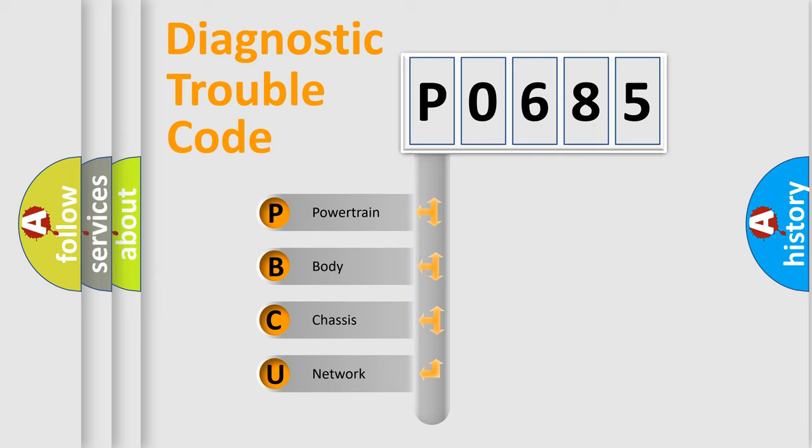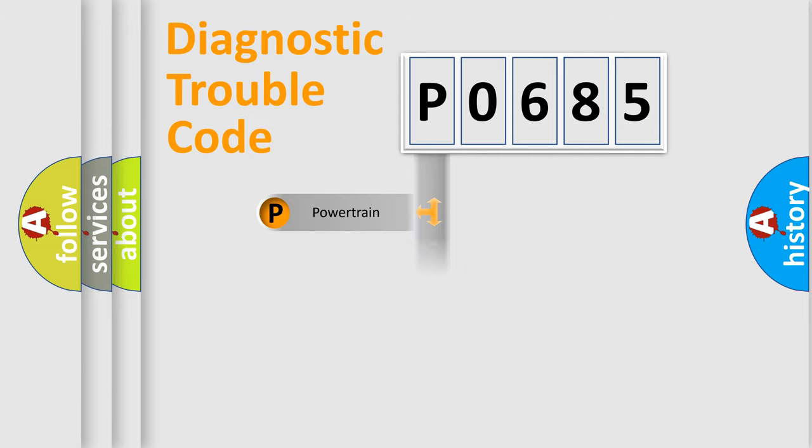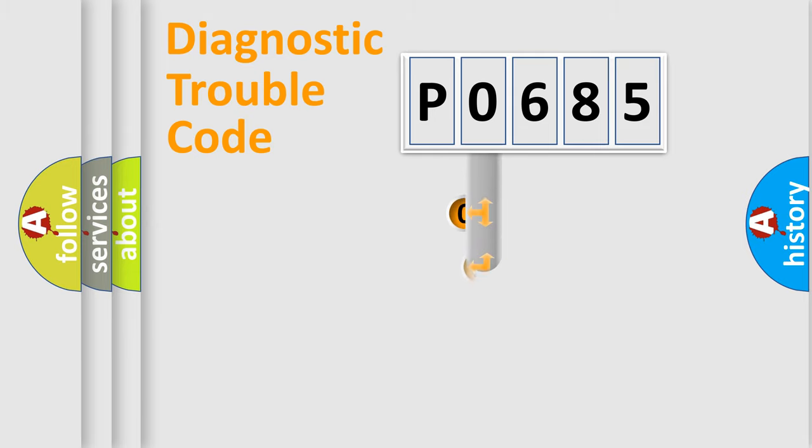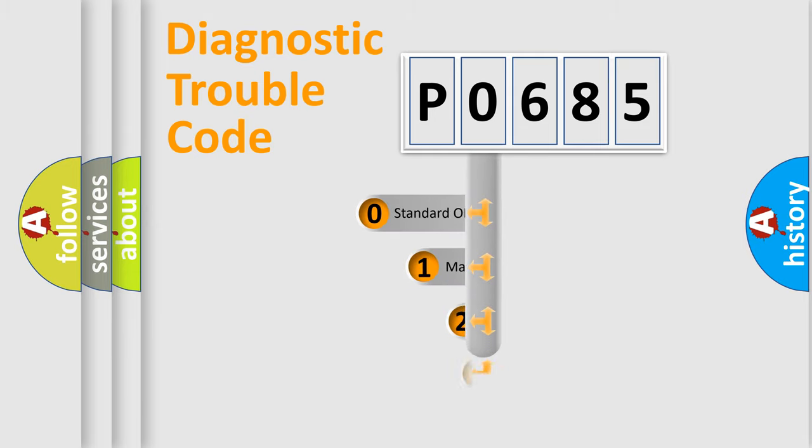We divide the electric system of automobile into four basic units: Powertrain, Body, Chassis, Network. This distribution is defined in the first character code.